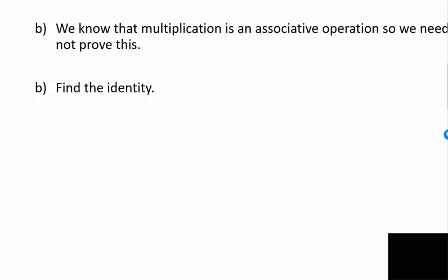We need to mention that multiplication is associative, and we don't need to prove that. We know that multiplication in the real numbers is associative, so you just mention it.